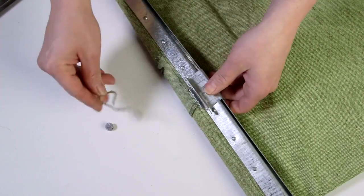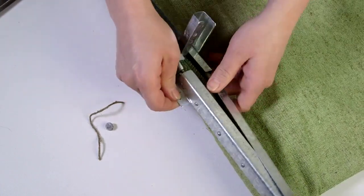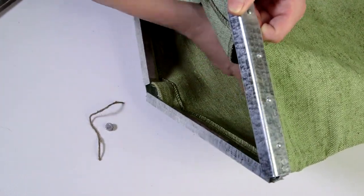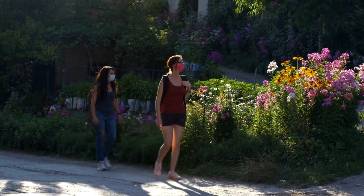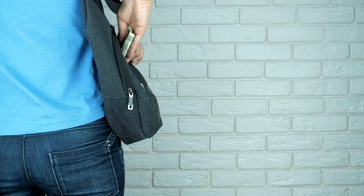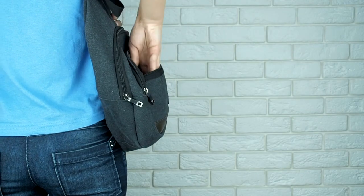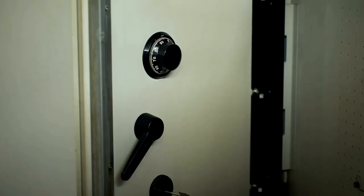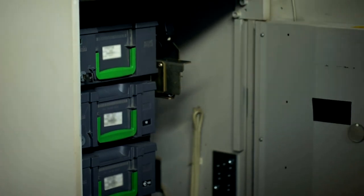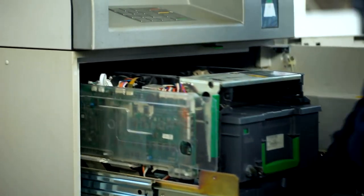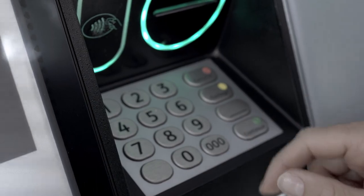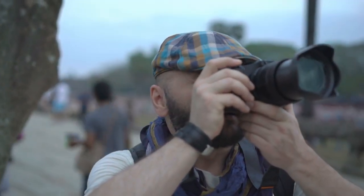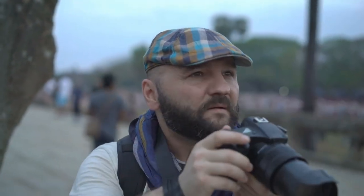A money belt can be a traveler's best friend, keeping cash and cards tucked away safely. It's not about being paranoid but prepared. Remember, the best pickpocket is the one you don't even notice. Be mindful of ATMs. Always opt for machines in well-lit, secure locations, preferably inside a bank. Shield your pin entry and be aware of your surroundings. Skimming devices and hidden cameras can be more common in tourist areas.